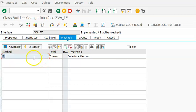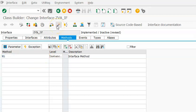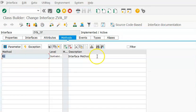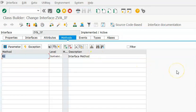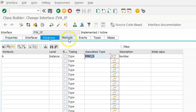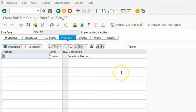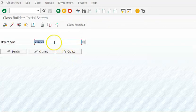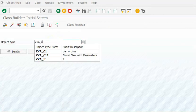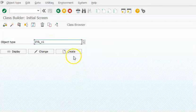So this is how we have created an interface. You can create as many attributes and methods as you want. We go ahead and activate it. Once it is active, you can come back and go to create the class.